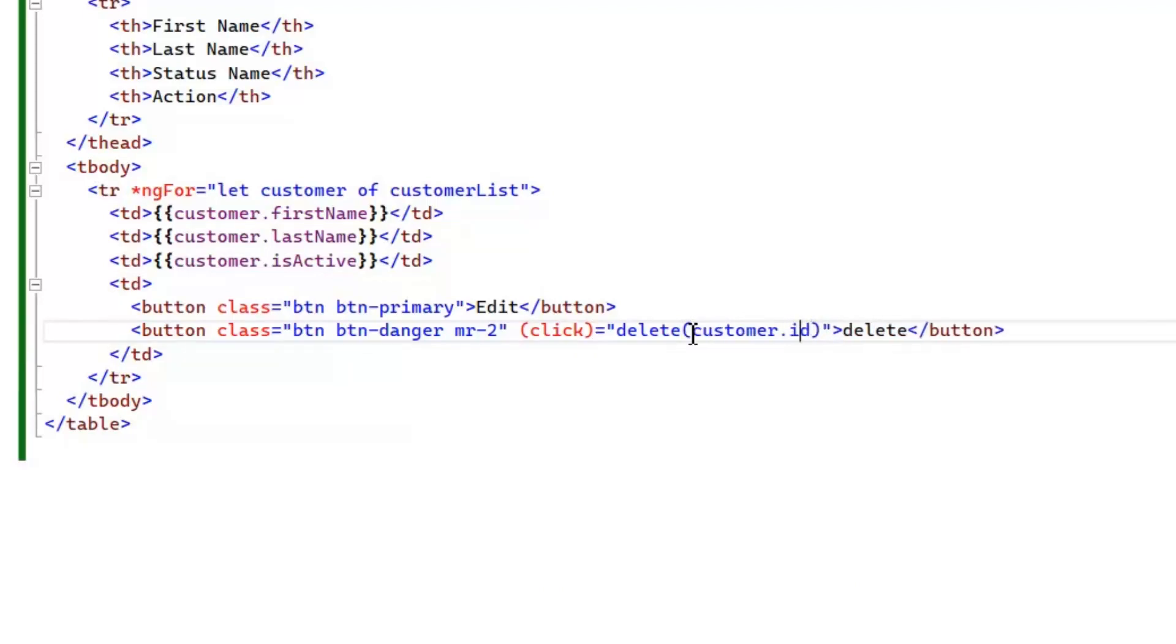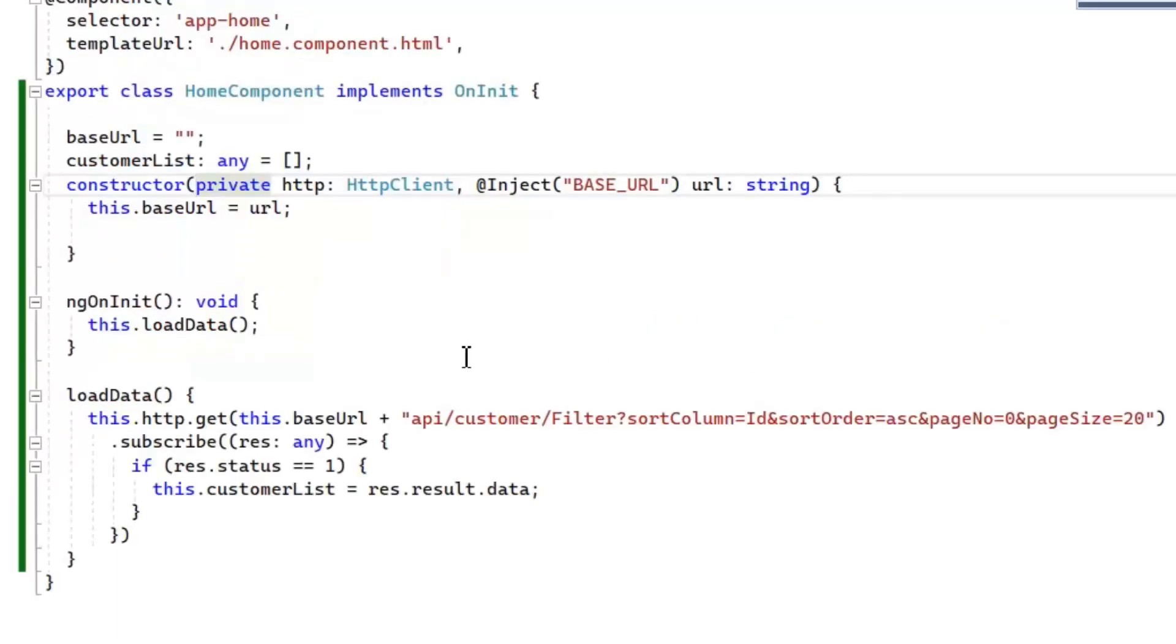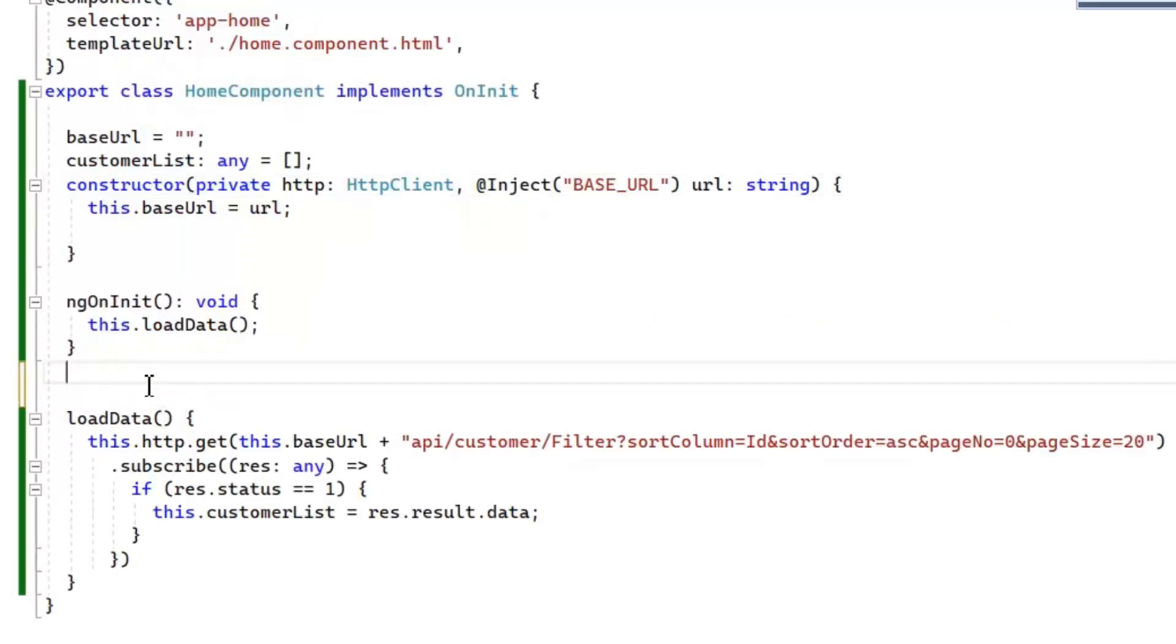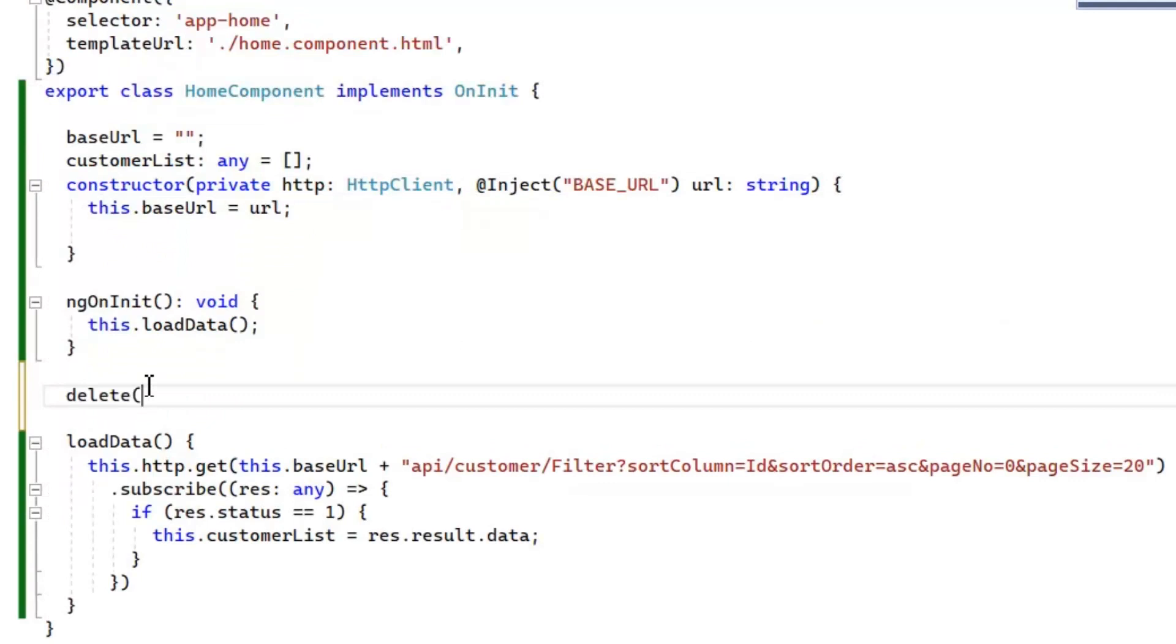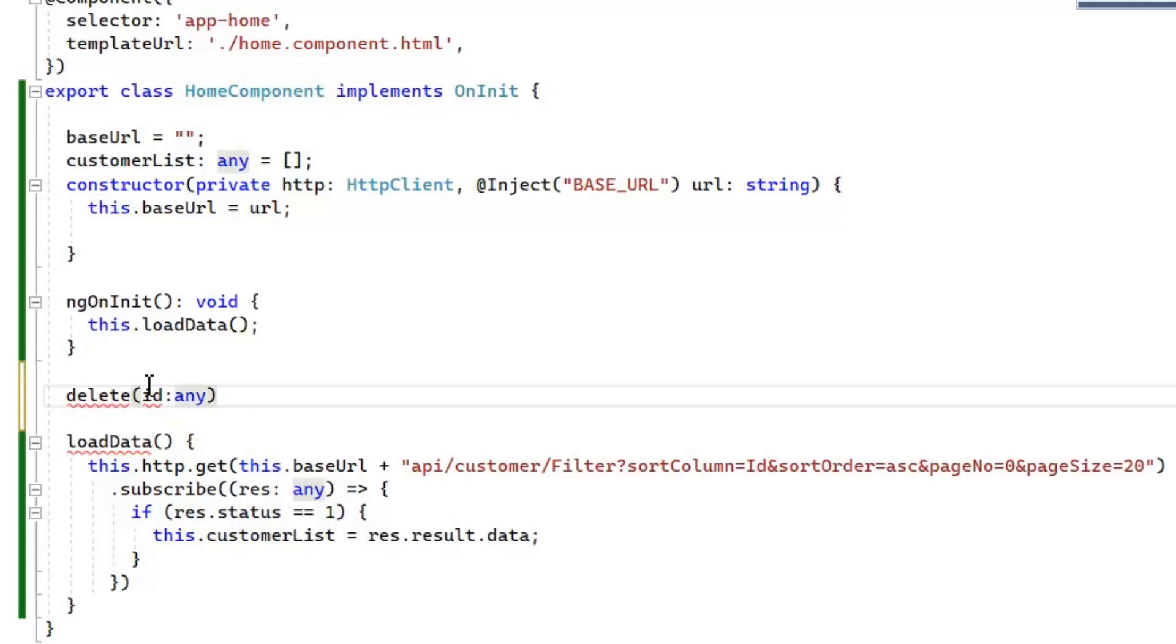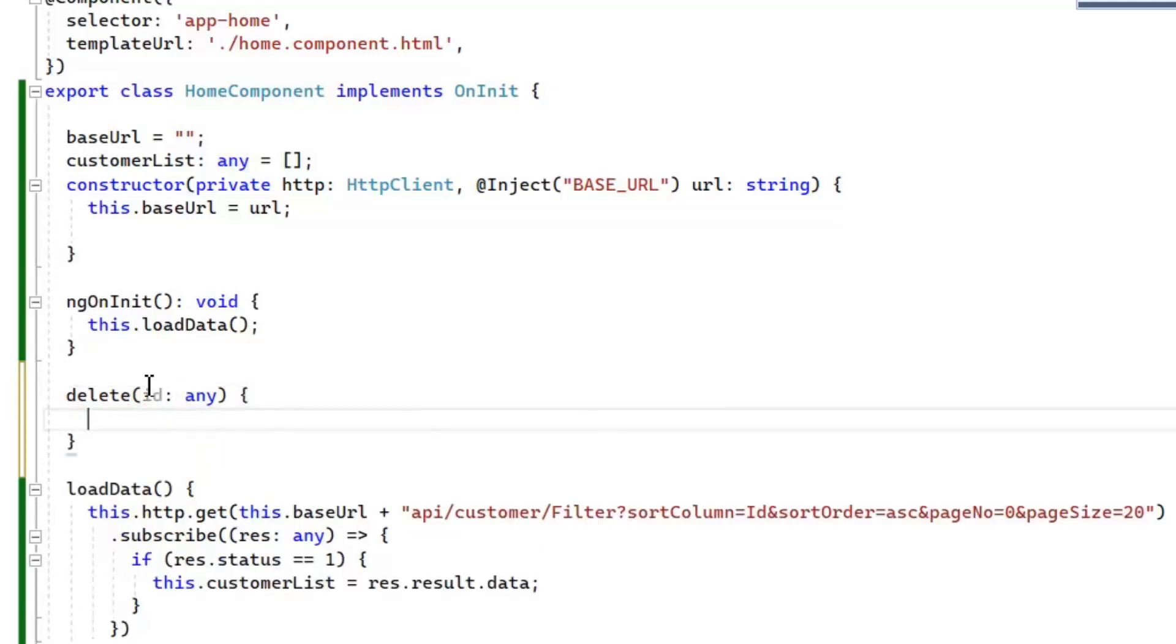And in delete function we need to pass ID, because on the basis of ID it will delete our customer. Now let's implement this delete function in our TypeScript file. Now before deletion we want confirmation from our user that he actually wants to delete the data or not.